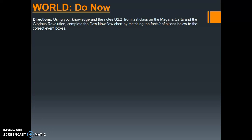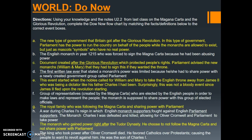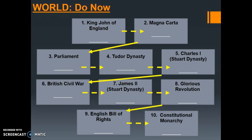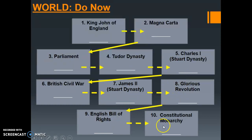Let's go ahead and get started with the do now. The directions say: using your knowledge and the notes unit 2.2 from last class on the Magna Carta and the Glorious Revolution, complete the do now flowchart by matching the facts and definitions below to the correct event boxes. On your daily slip you have definitions and facts A through J. Your job is to read through these facts and definitions in order to correctly place them in the appropriate box, covering all of the events from the unit 2.2 notes.